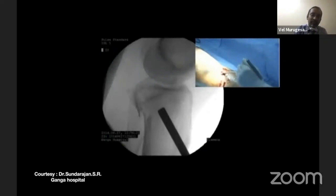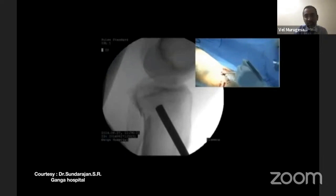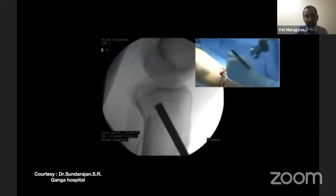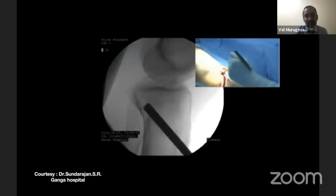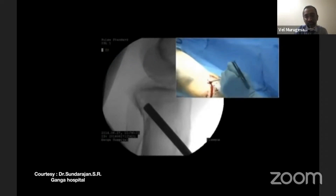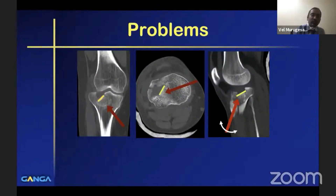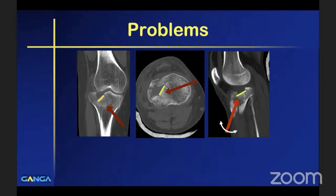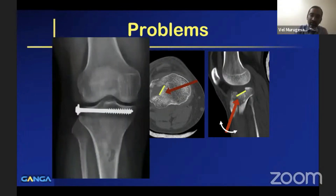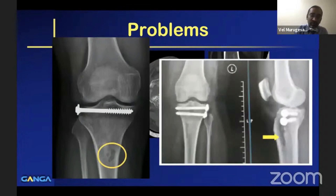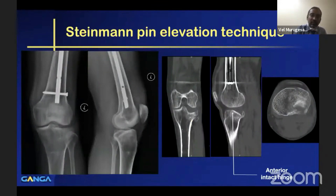Since the anterior hinge is intact, we find the fragment elevates evenly, and elevation can be performed under image control alone. The problem arises when we cannot get the elevation rod from the medial side perpendicular to the depressed articular surface. In those cases, excessive maneuvering can result in widening of the medial window, which can act as a stress raiser.